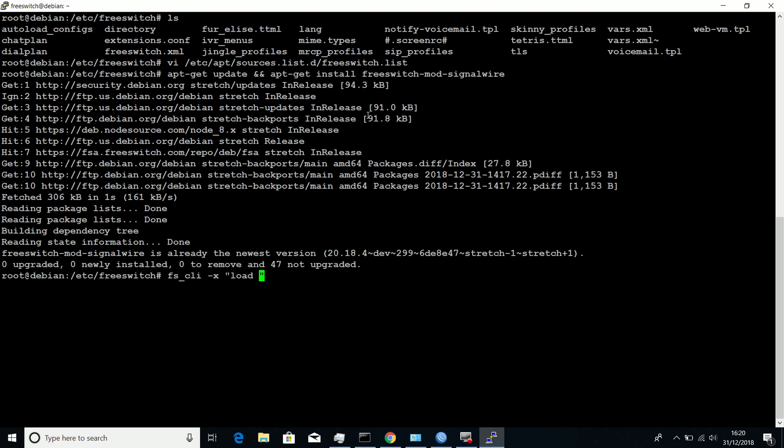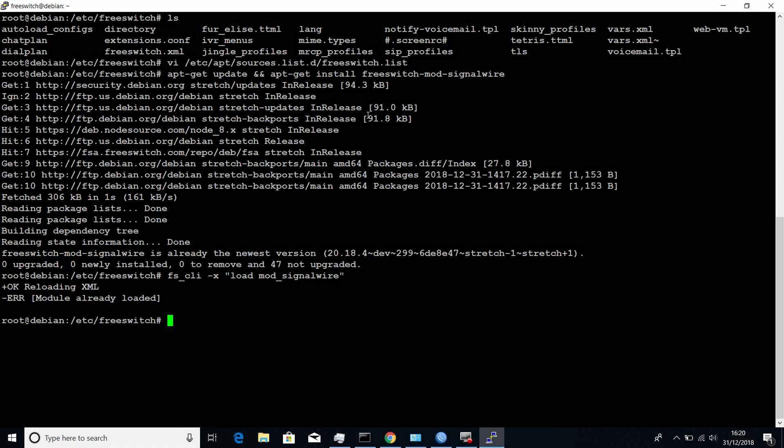After you've installed the module, you can load the module in your running FreeSwitch service. But remember, make sure that your FreeSwitch version is above 1.8.3.